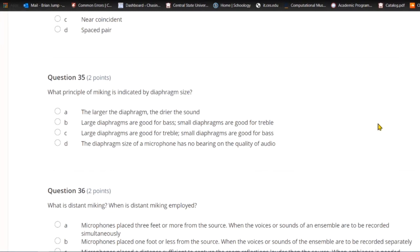Question thirty-five: What principle of micing is indicated by diaphragm size? A) The larger the diaphragm, the drier the sound. B) Large diaphragms are good for bass, small diaphragms are good for treble. C) Large diaphragms are good for treble, small diaphragms are good for bass. Or D) diaphragm size has no bearing on audio quality. If you have a larger diaphragm, it's better at capturing bass frequencies, which are larger waveforms.